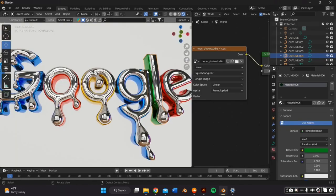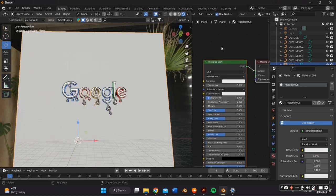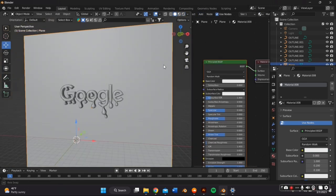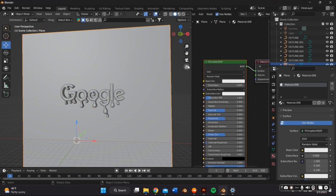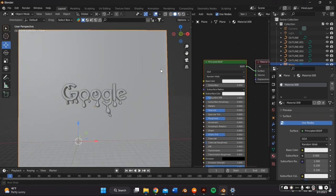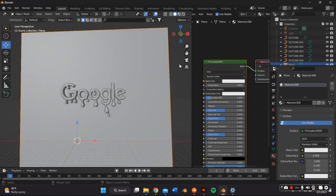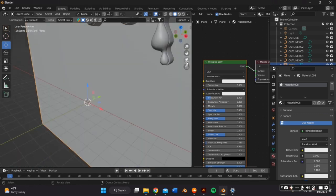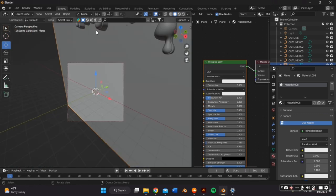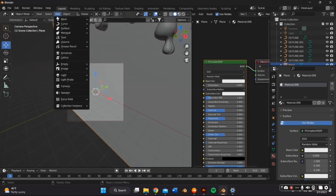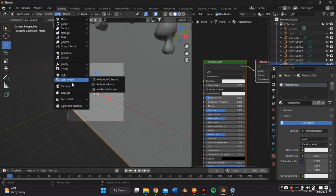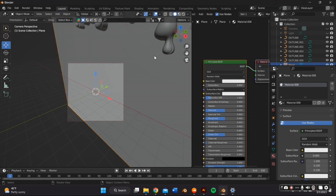So the last step before we render is adjusting the camera. So in order to do that, you can just click the little camera icon. If you don't have a camera already, just go to add at the very top left corner and press camera.